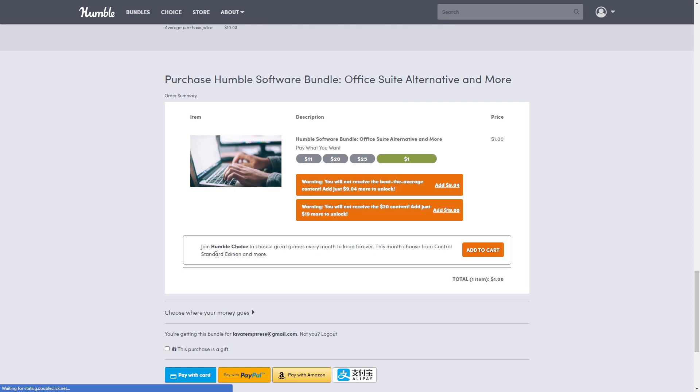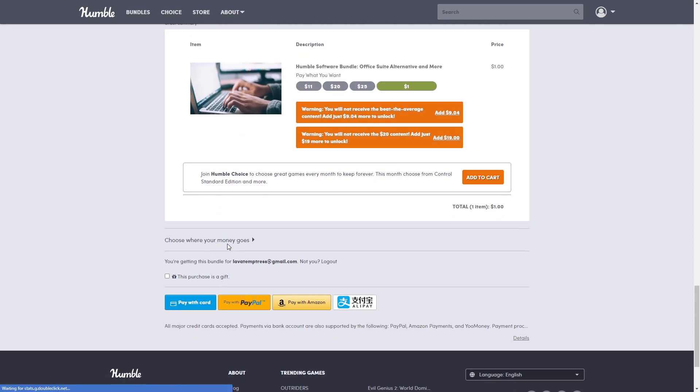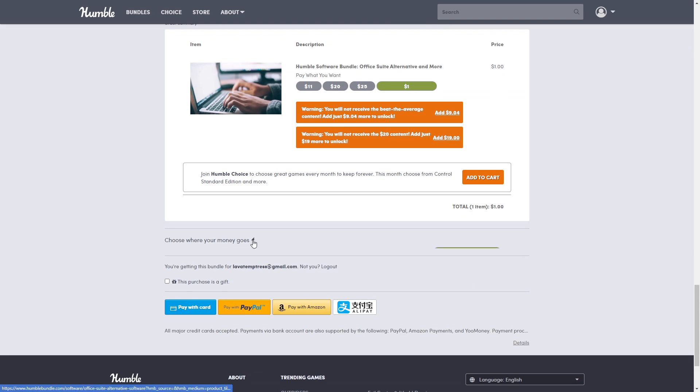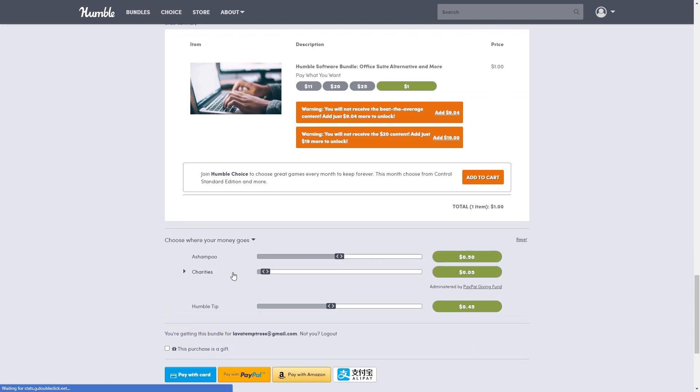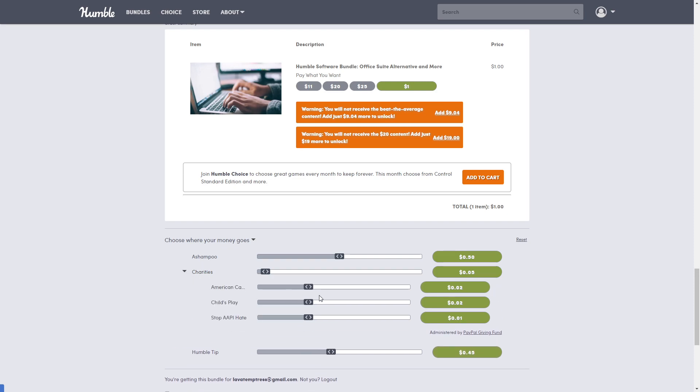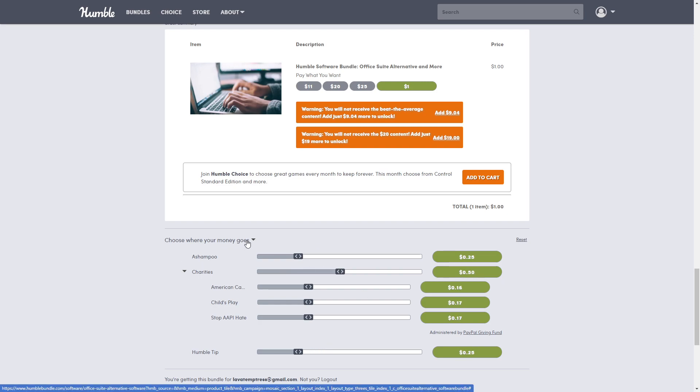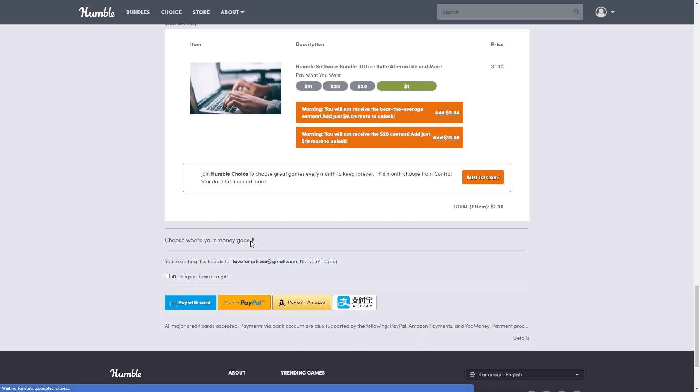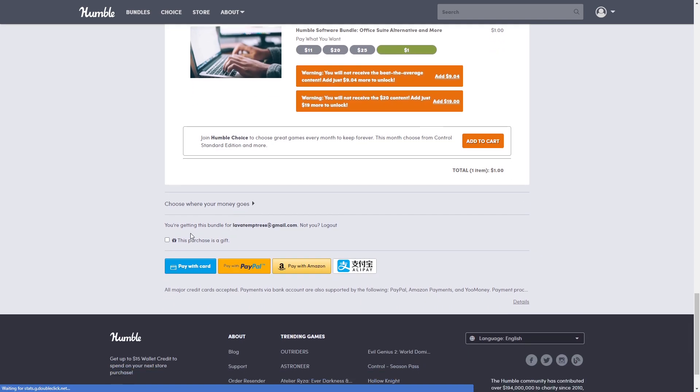Alright, here's where you choose where your money goes. Like in the case today, there's different charities, so you can choose the different charities if you want to give to a certain one or not to one. If you want to give more to charity, less to Humble and the developers, whatever it is you want to do, the nice thing is you can choose it to your settings.